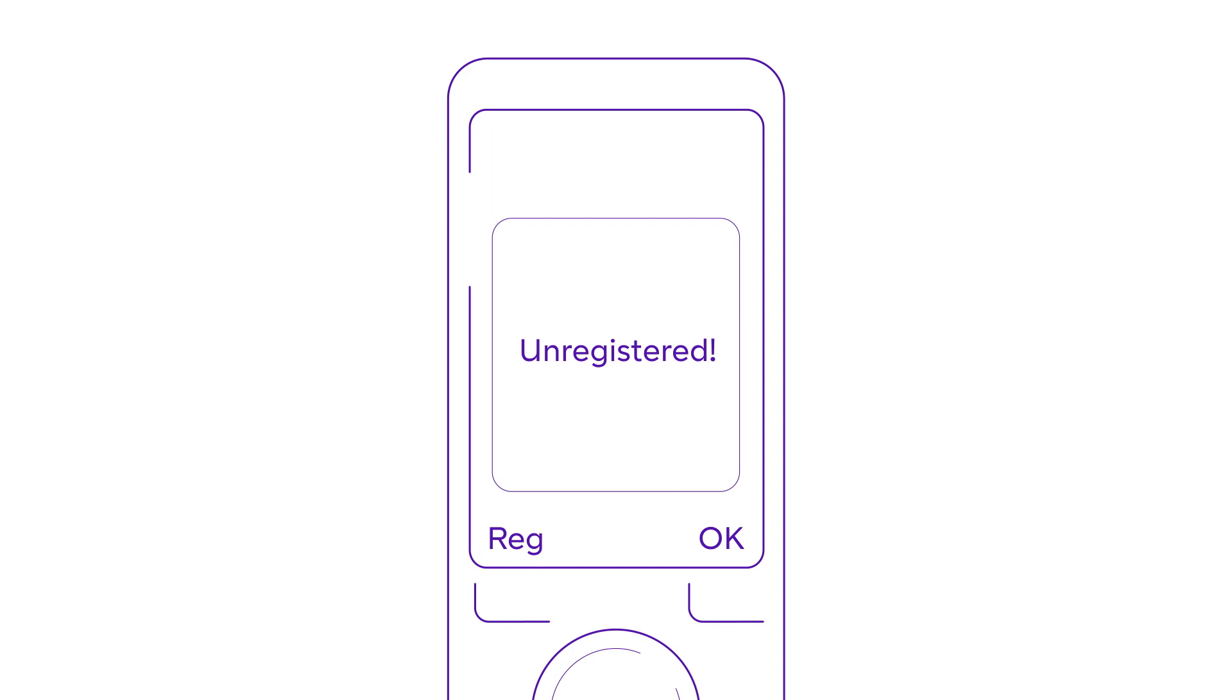Now, pair your new phone by pressing the Reg key on the left. Once the handset is registered, it will say handset subscribed.